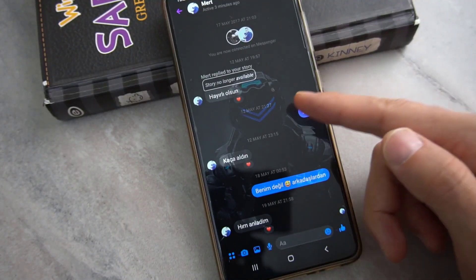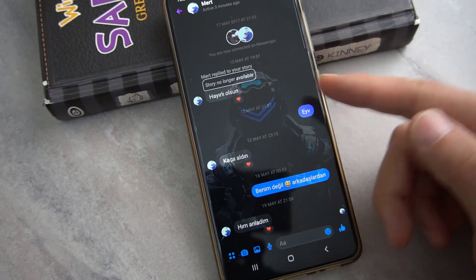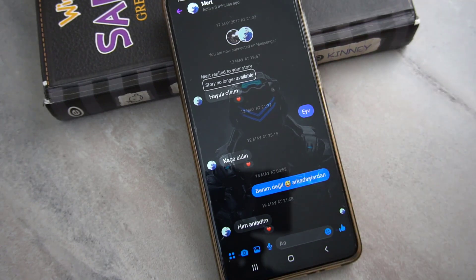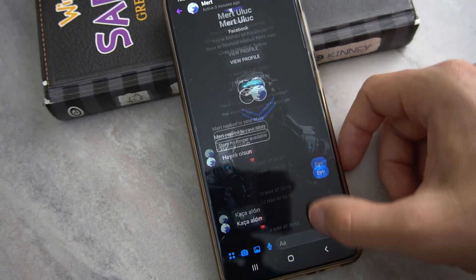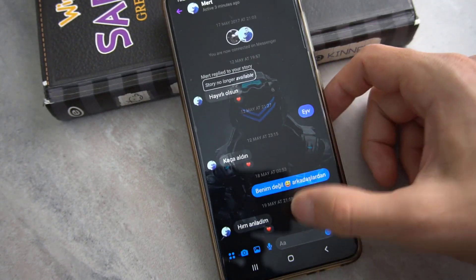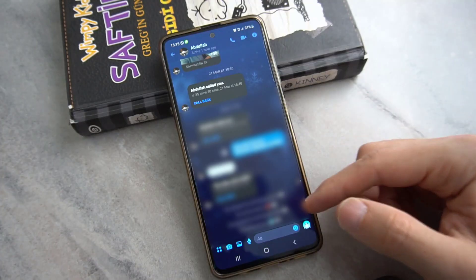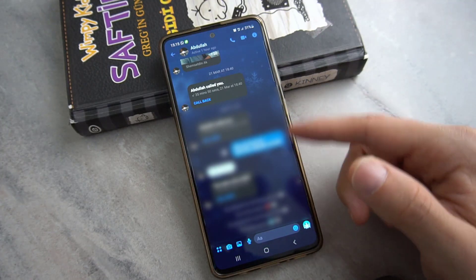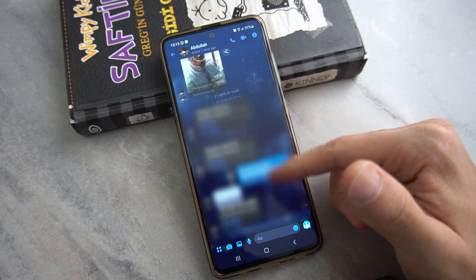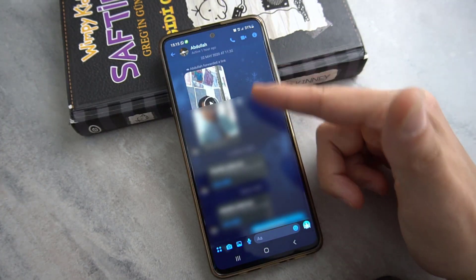Hello my friends, welcome back to another quick video of Tech Refer. In this video I'm just going to be showing how we can change the background of your Messenger.